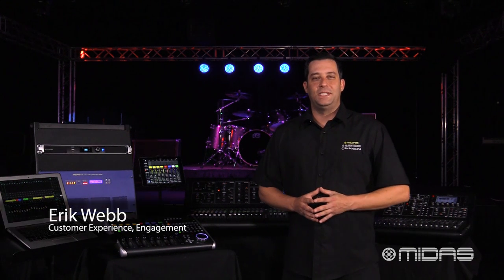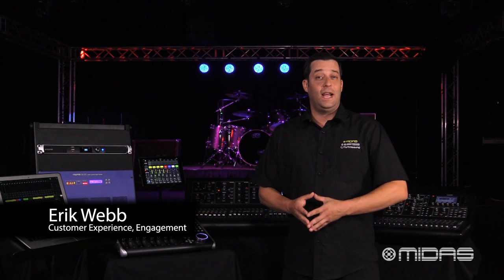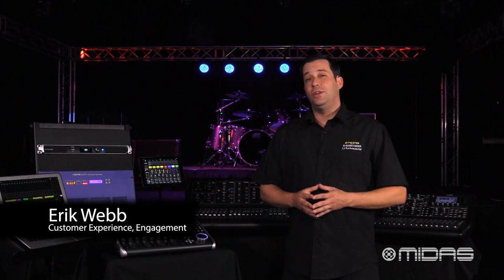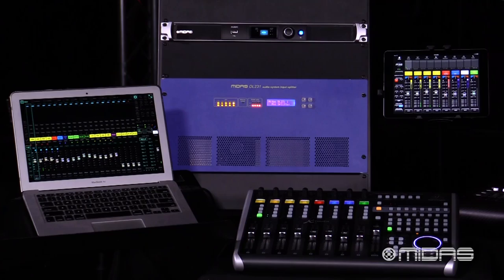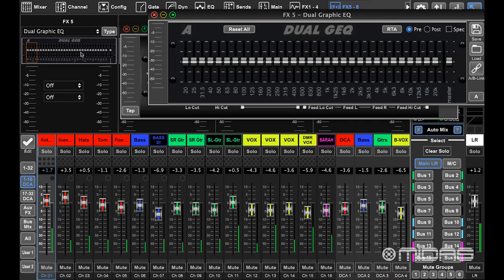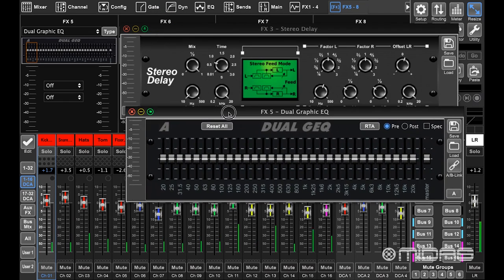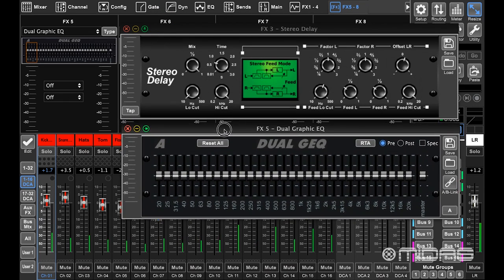Hello everyone, I'm Eric with MIDAS and welcome to Music Studios. Today I'm excited to tell you about the new version 3 software for the M32 family of digital consoles, plus I want to talk to you about our new completely redesigned M32 edit app. There are lots of great new features, so let's go ahead and talk about it.